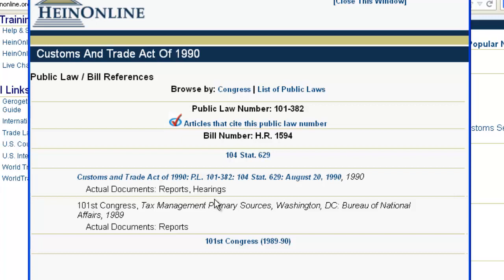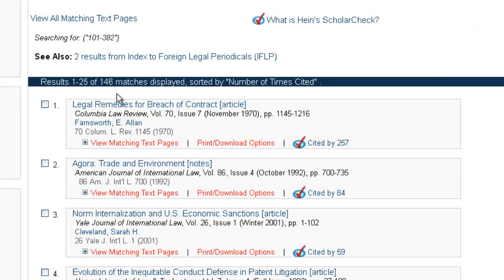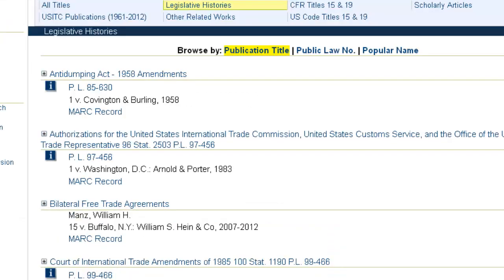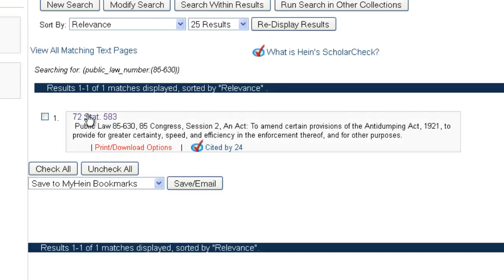If the full-text legislative history is available in HeinOnline, we're actually going to link you directly to the full text of that legislative history. The other link I want to point out says 'Articles That Cite This Public Law Number.' If we click on this, it's going to generate a search in HeinOnline's Law Journal Library and give us a list of all the articles that cite this public law — for example, 146 articles. There are also direct links right to the Statutes at Large so you can pull up the text of the public law.